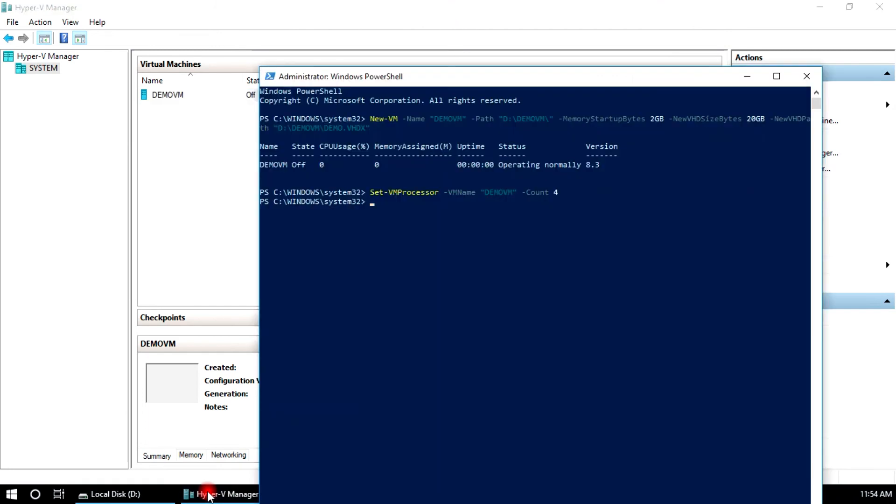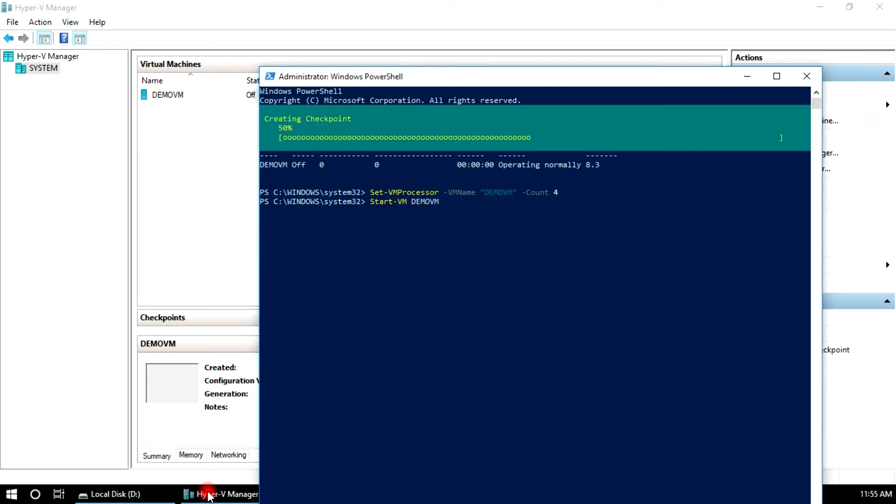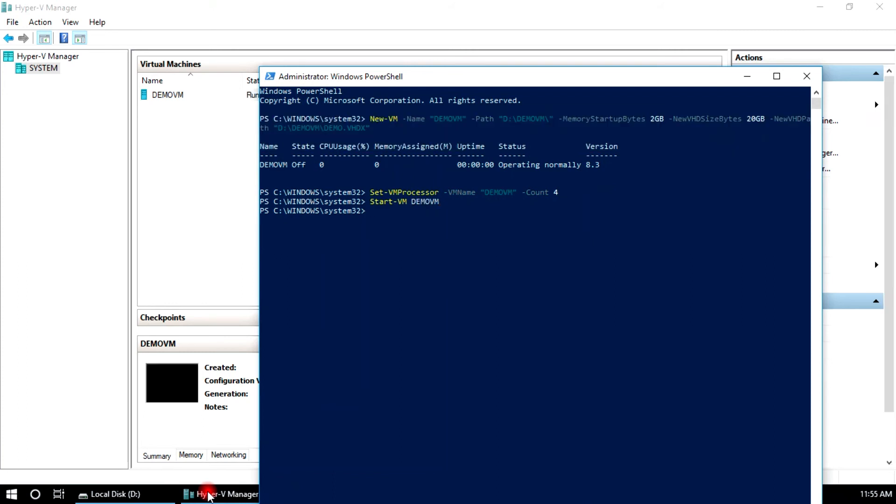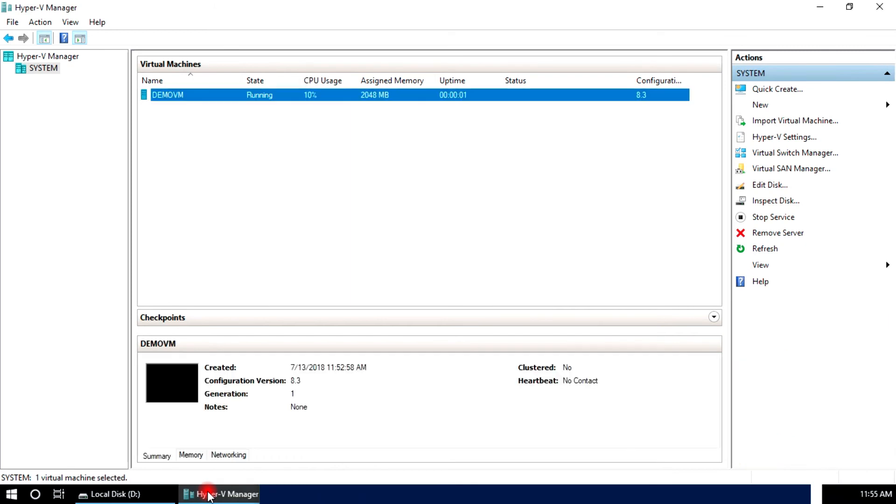And you can start and stop from here. Here, this is running, it is off.